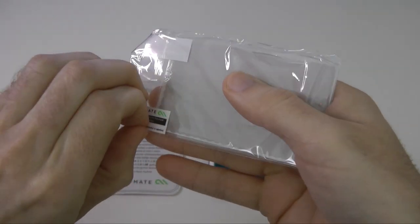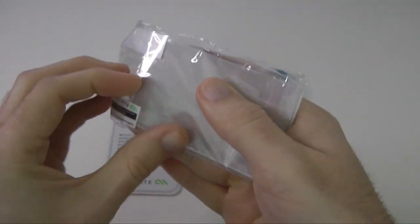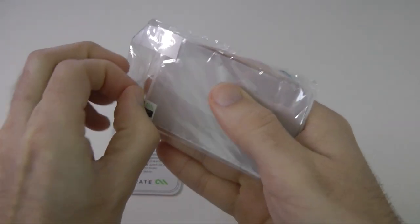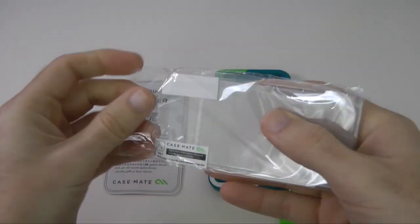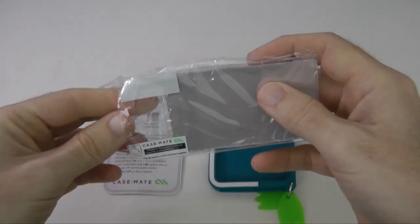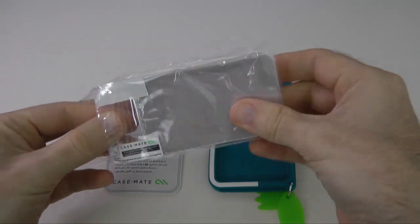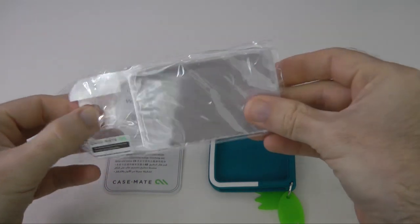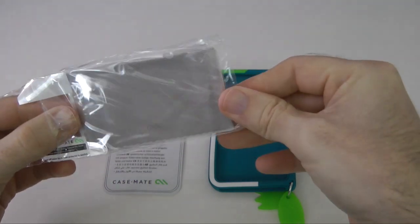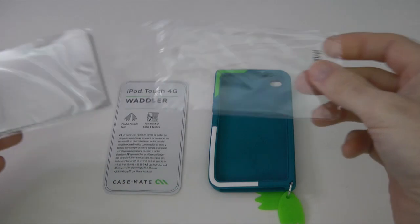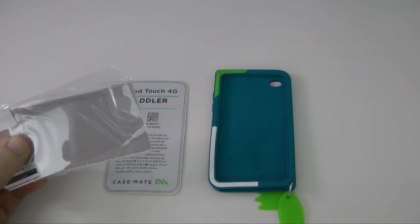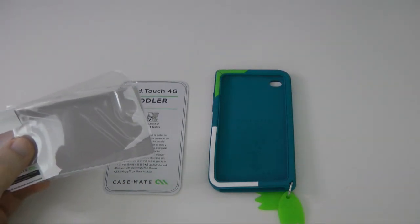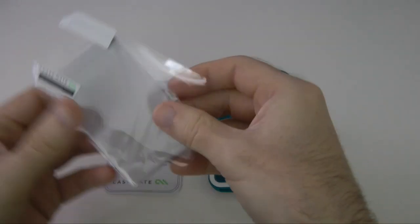Now I always swear by putting a screen protector on my iOS devices. Not everyone does, but my rule of thumb is it is a lot cheaper to replace a one pound or one dollar screen protector than it is to replace a screen on your iOS device.